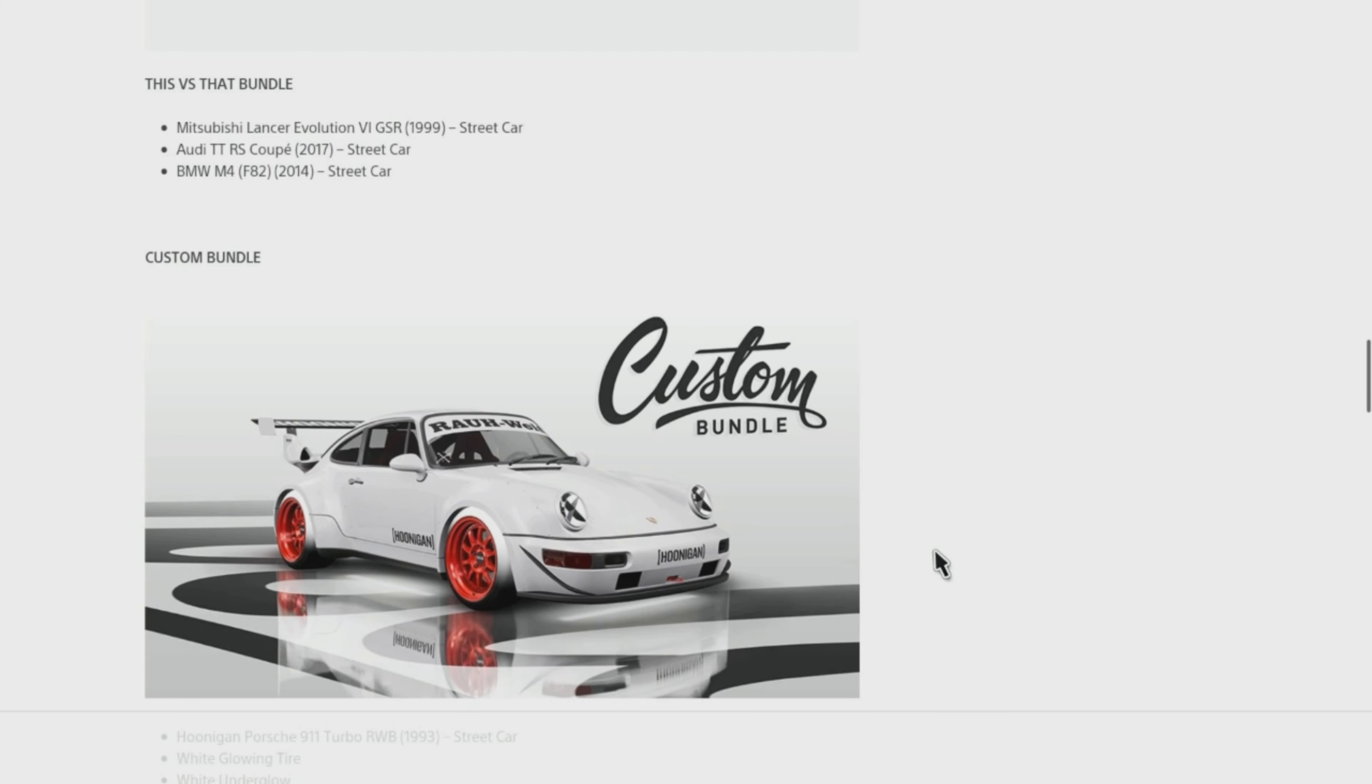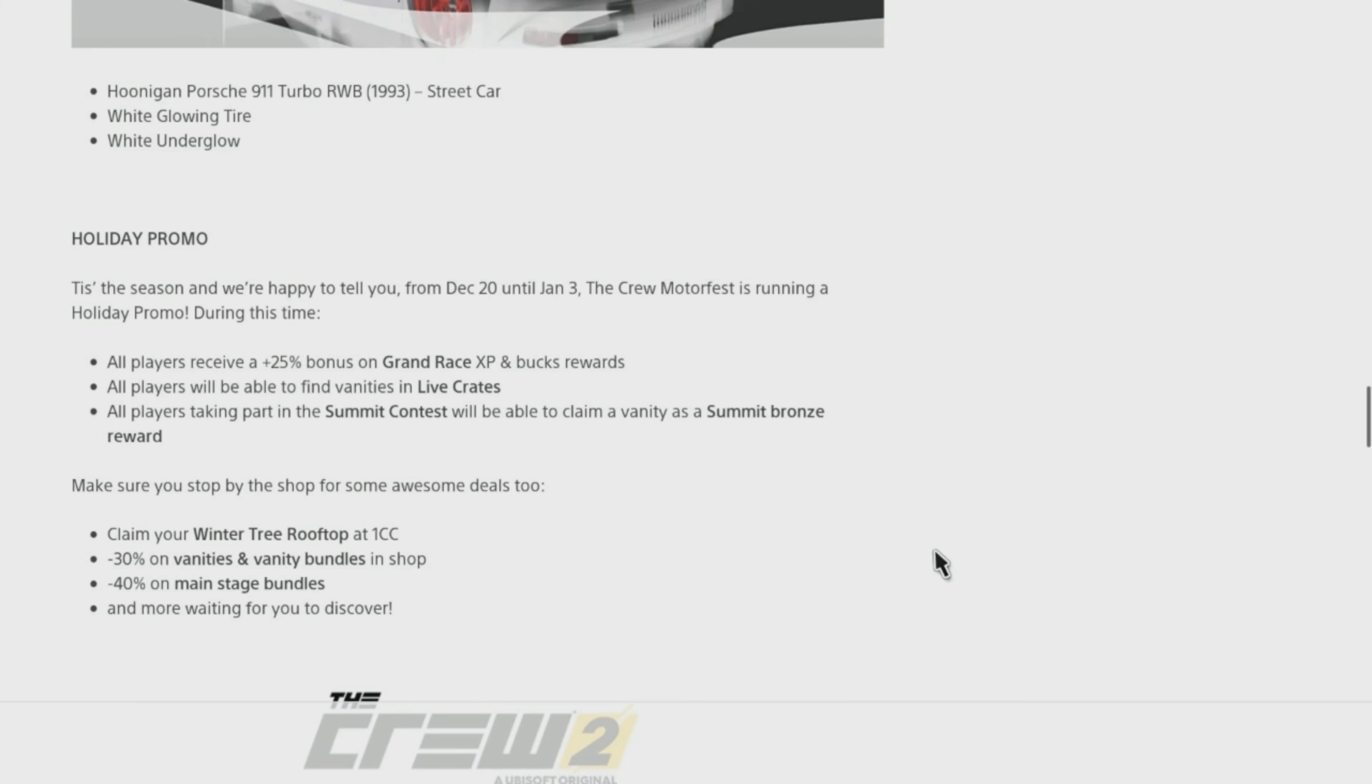This V.S. That Bundle includes: Mitsubishi Lancer Evolution VI GSR 1999 Street Car, Audi TT RS Coupe 2017 Street Car, and BMW M4 F82 2014 Street Car.